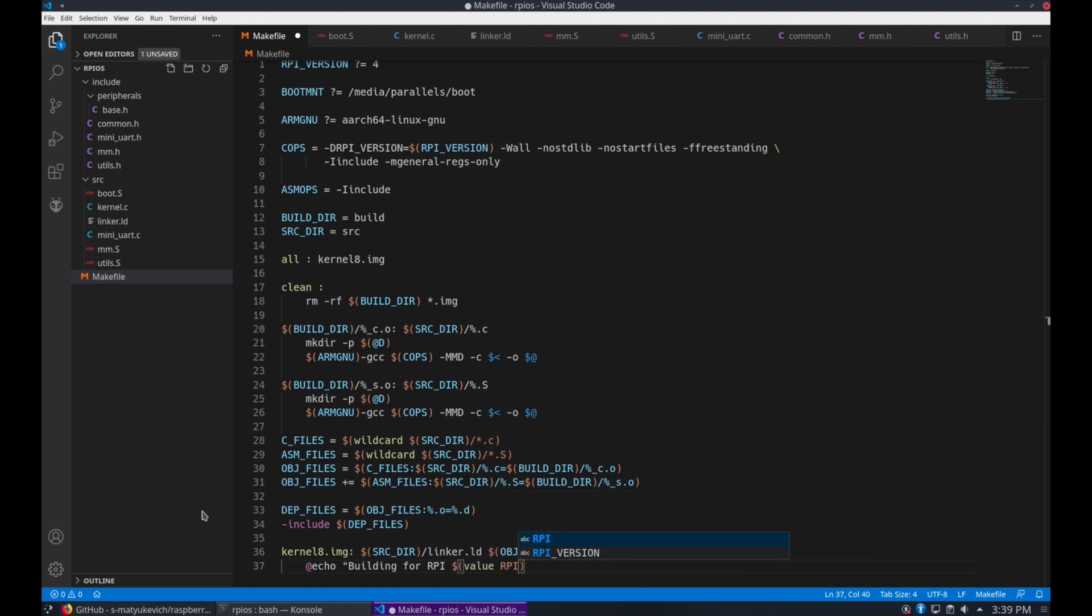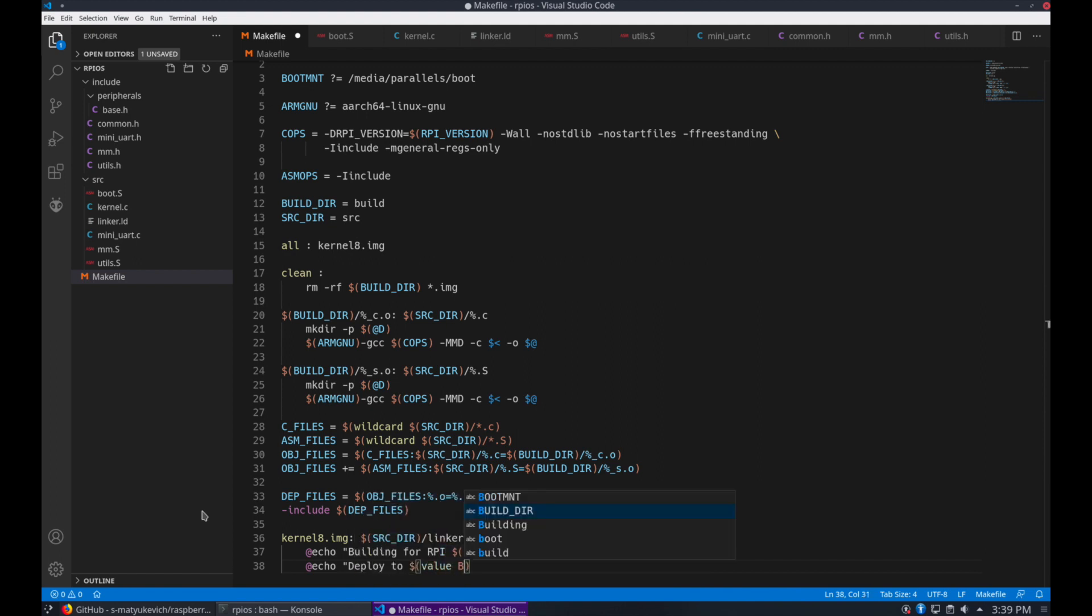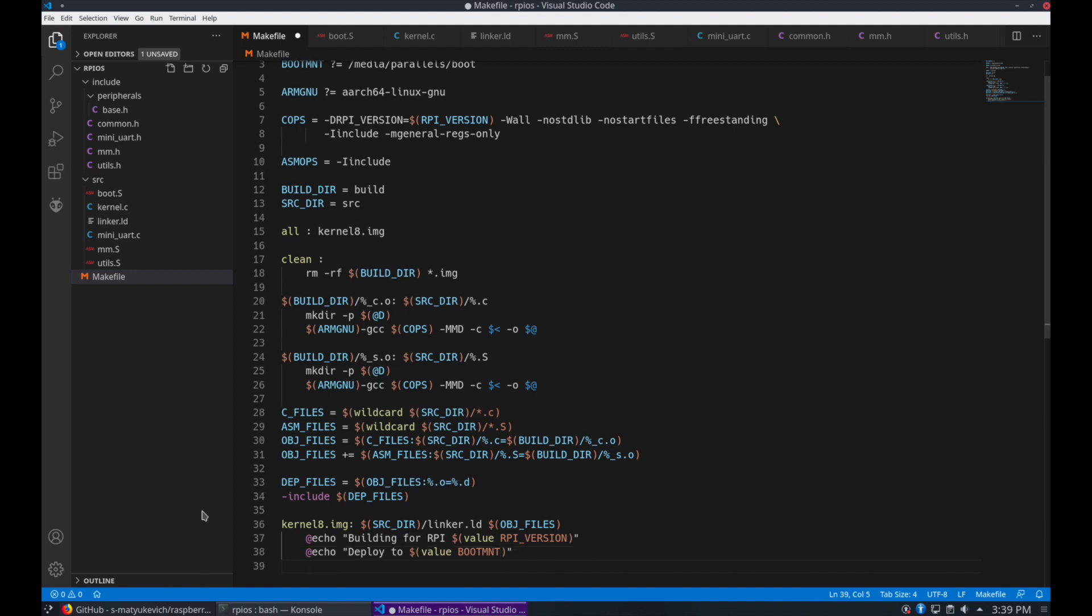We'll do it for the rpy version. And let's do it for the mount too. And an extra line.